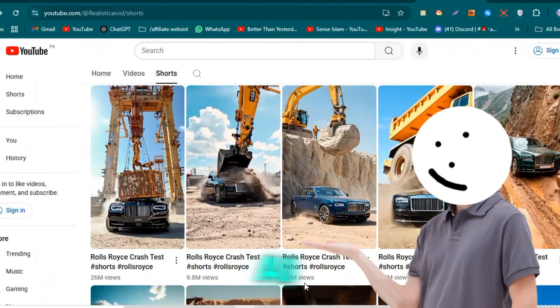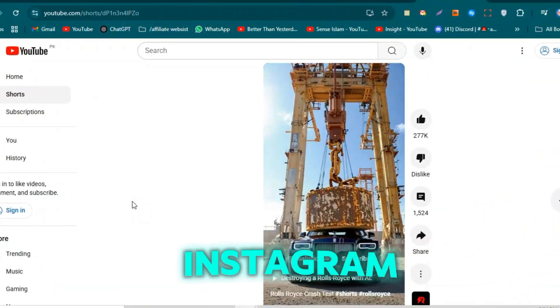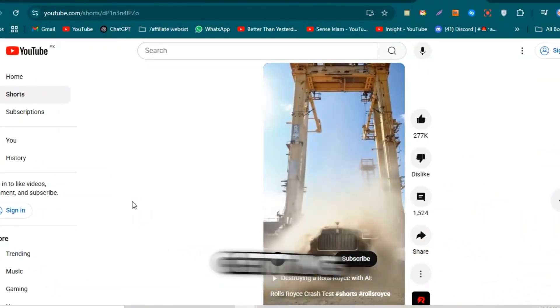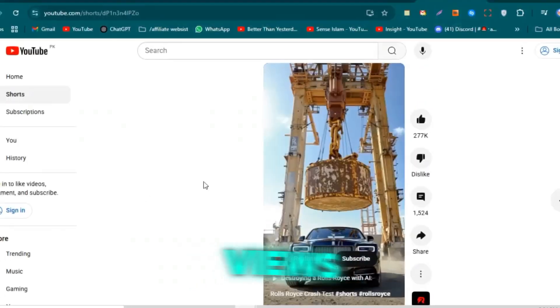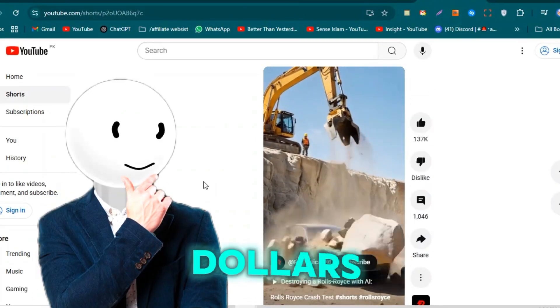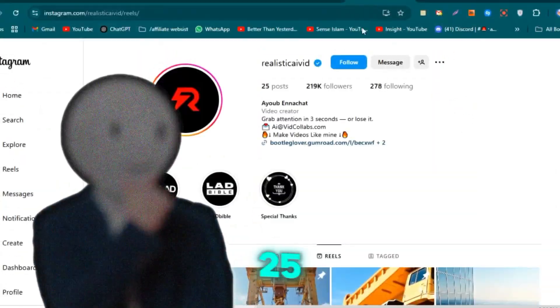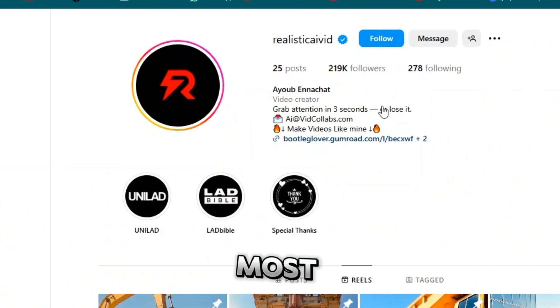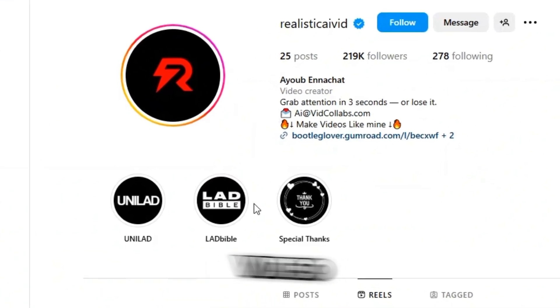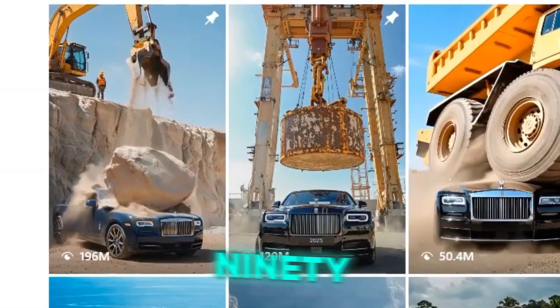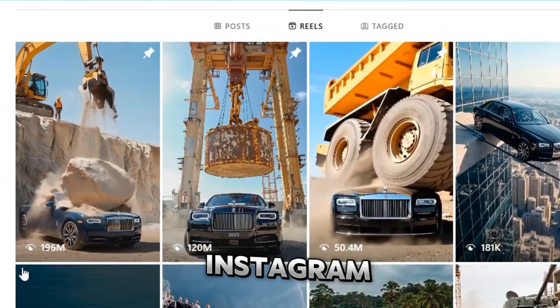Have you seen those viral AI-generated car crash videos on Instagram and YouTube Shorts? One guy is getting millions of views and earning thousands of dollars, all by uploading just 25 videos. His most viral video?